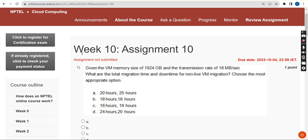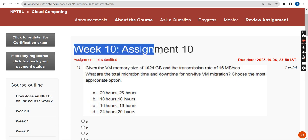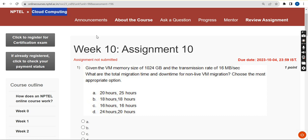Hello guys, welcome back to the channel. Hope everyone is fine. On that note, let's start this video. This is week 10 assignment for the course cloud computing.